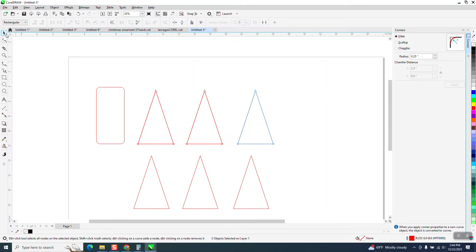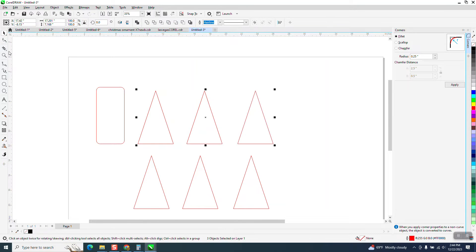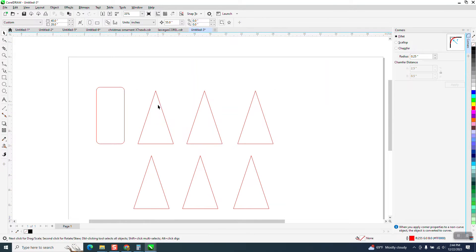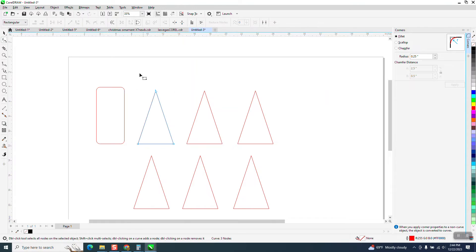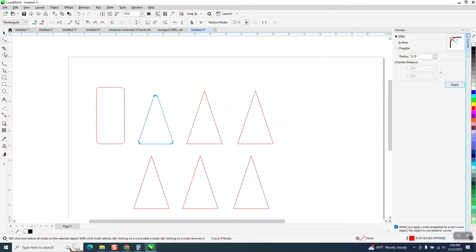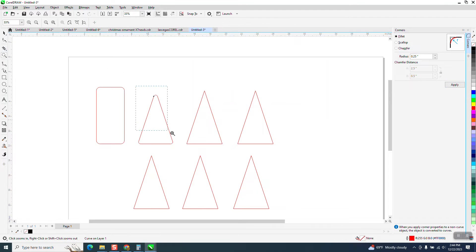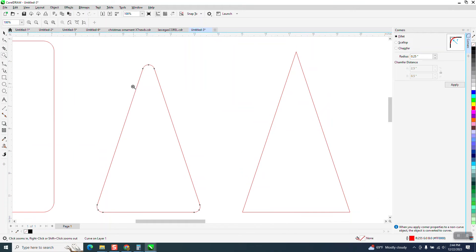So I need to select just one of them. Select all the nodes and round them off a quarter of an inch and you get a rounded triangle.